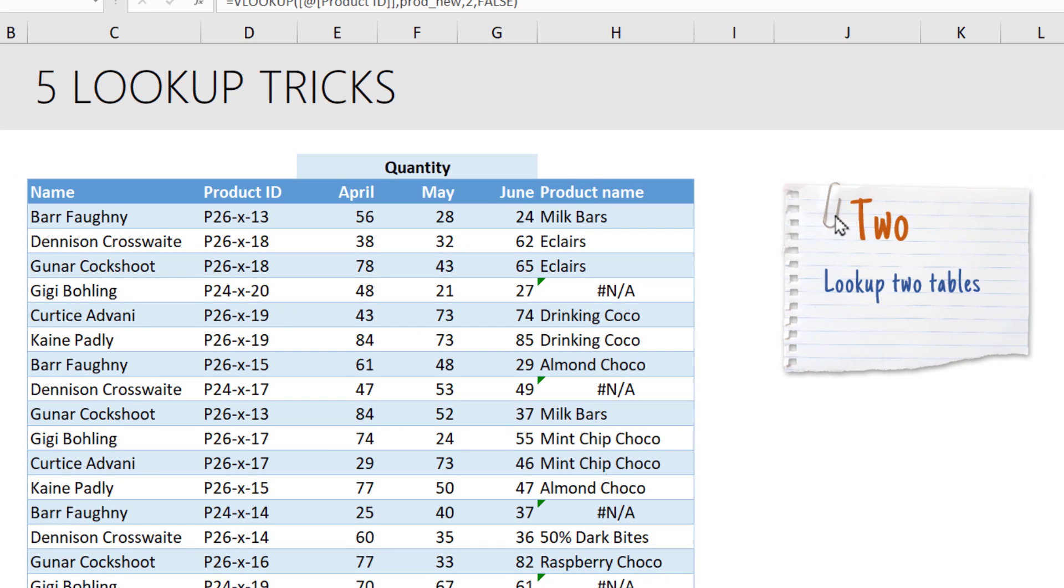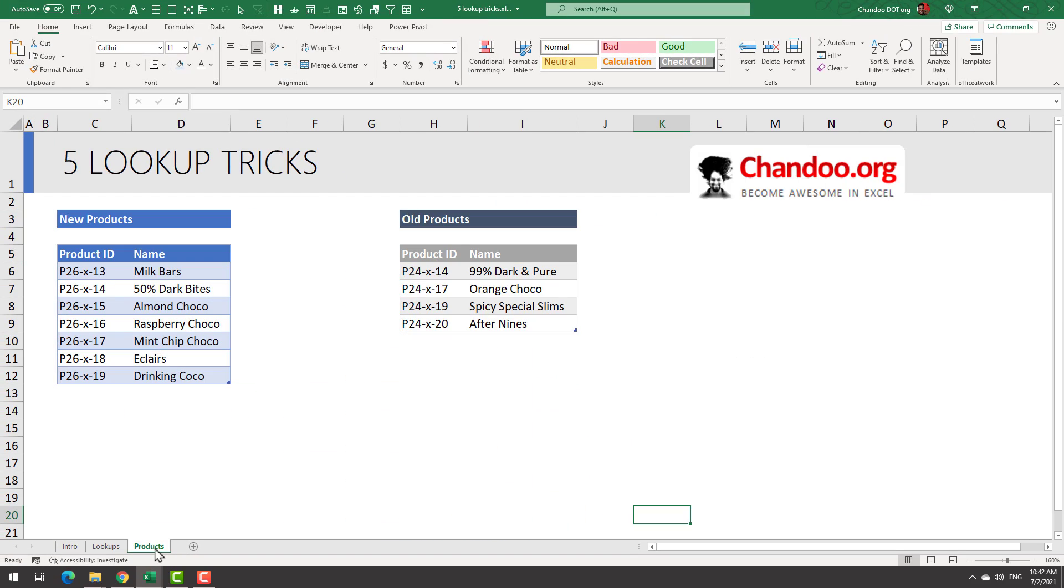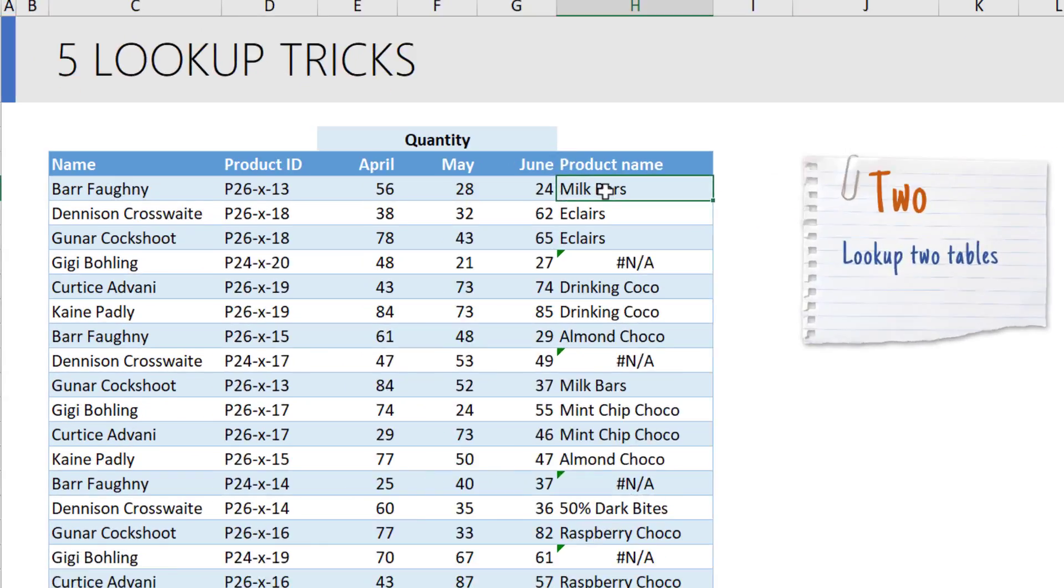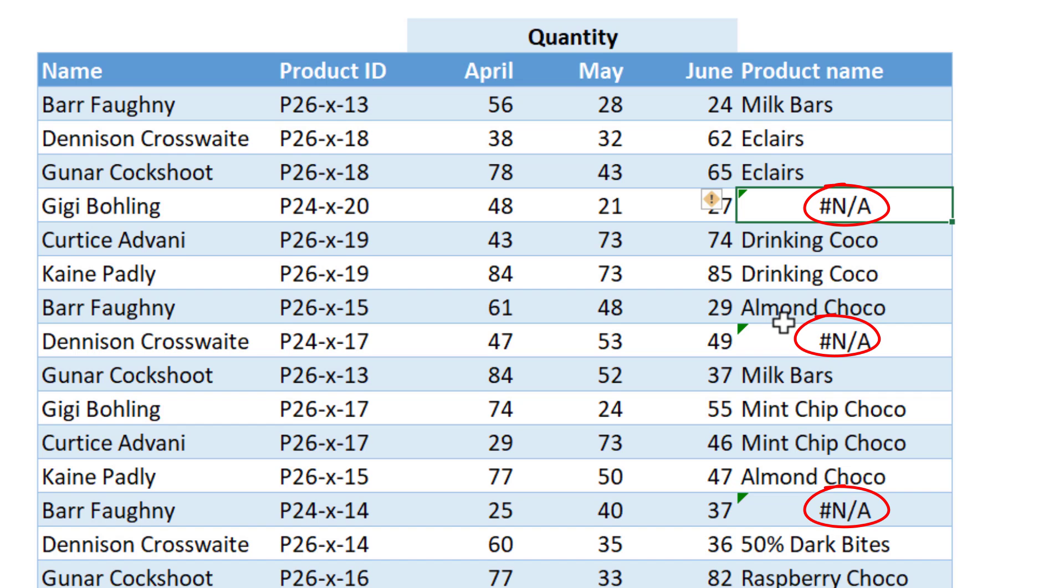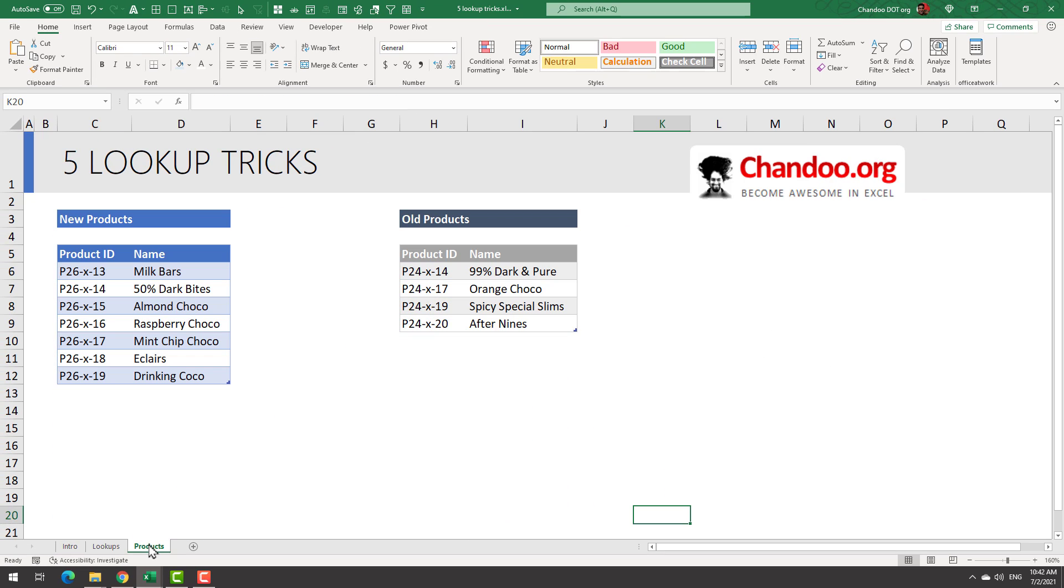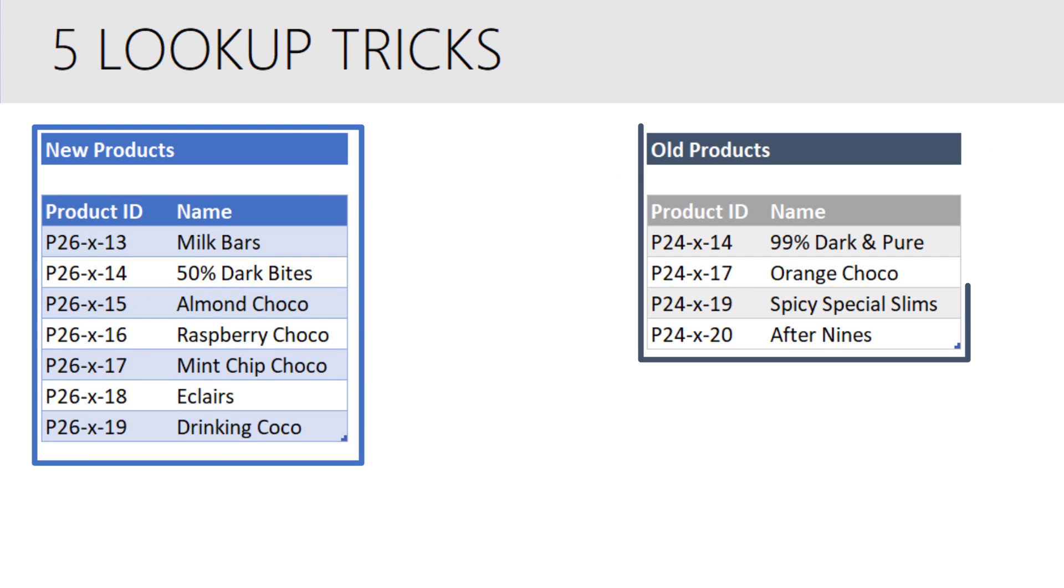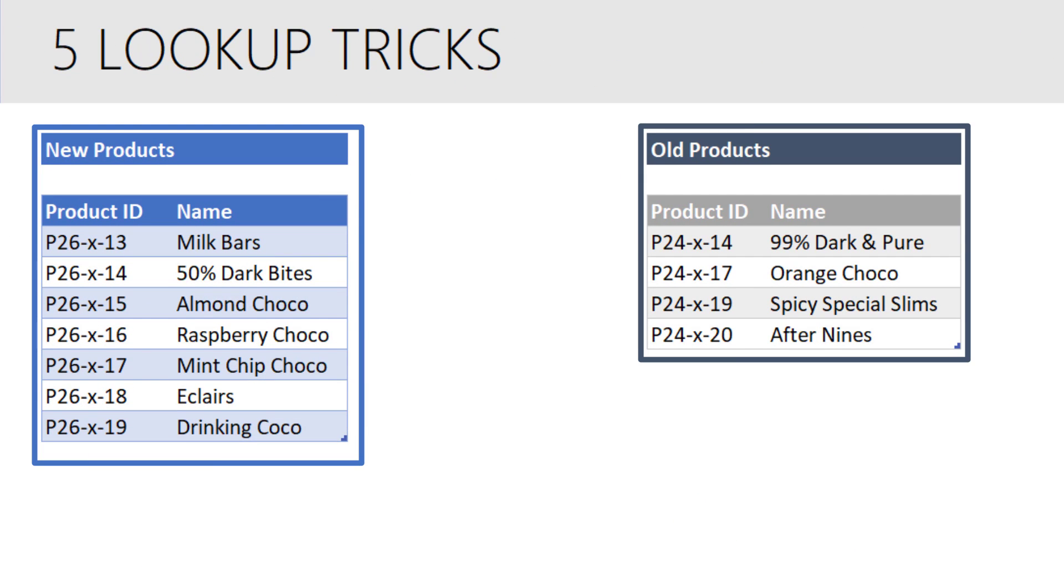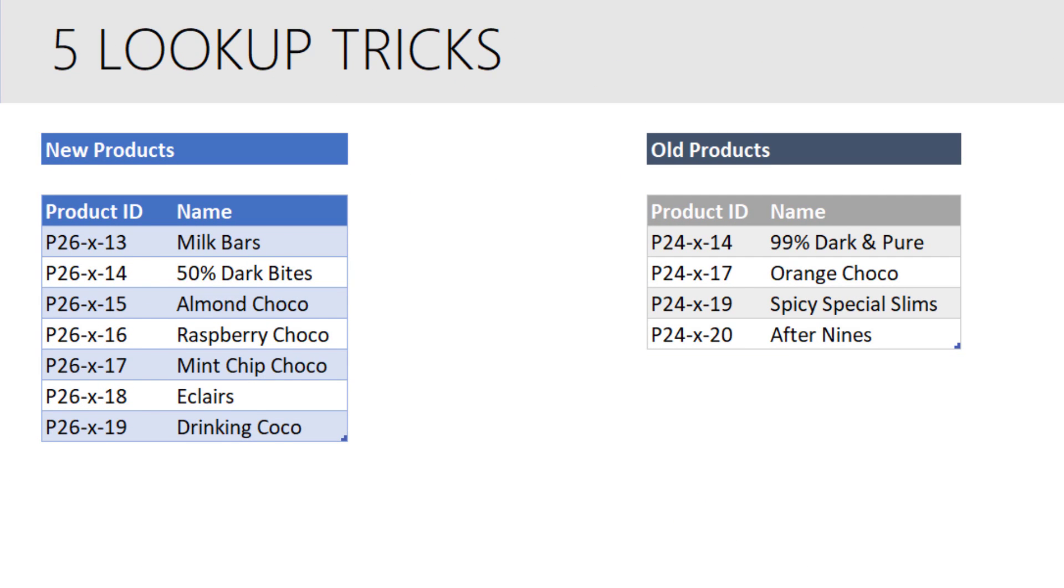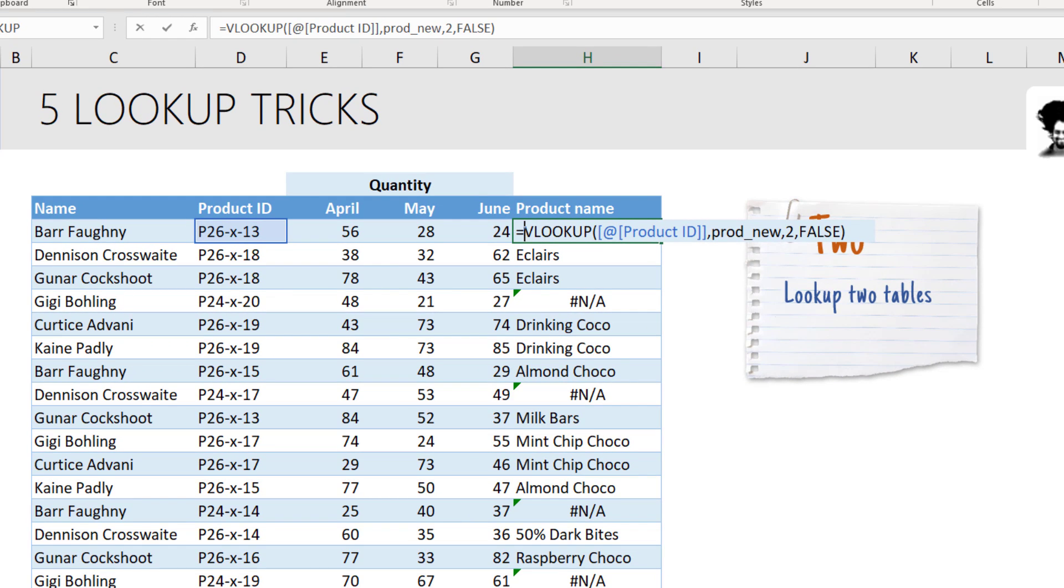The second trick is looking up in two tables. Here we got some product ID and a mapping product name table. So we thought we could go and look up the product name, but some of the product names are coming up as NA. This is because our product data is not in a single table, but it is actually split into new products and old products. So how do I do the lookup?